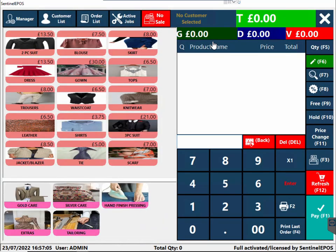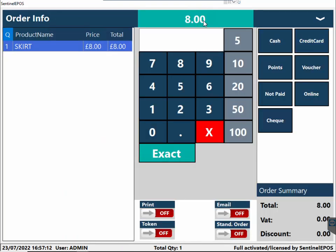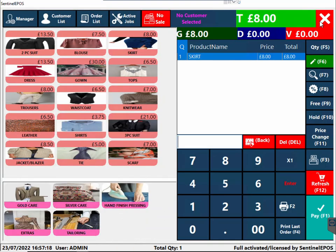The software is fully integrated with card terminals. When a customer pays by card, as soon as you press the credit card button the total amount automatically goes to the card machine — you don't need to key in any amount, as long as you're using our card machine. It's very easy to use, very stable, and very fast.